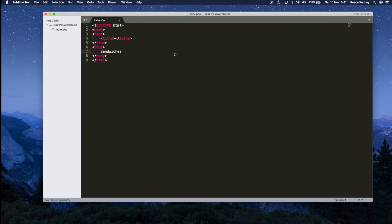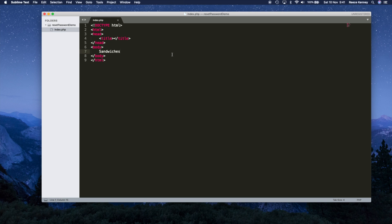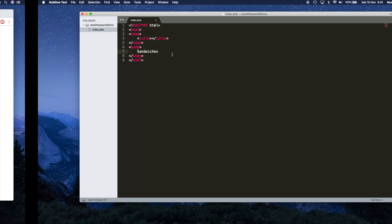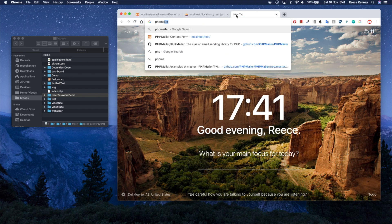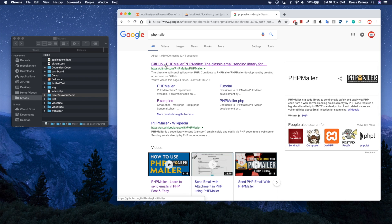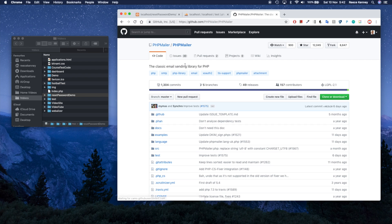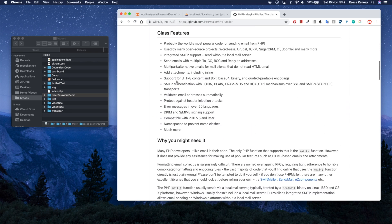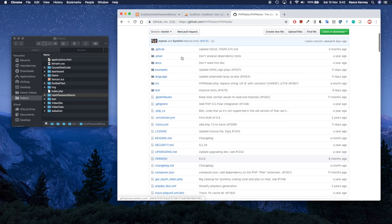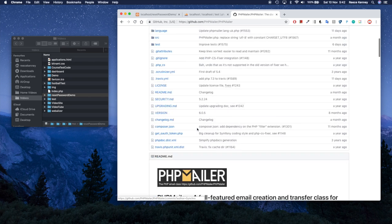Now we can start adding real code. First we need the tool we're going to use to actually send the emails — that's PHPMailer. Go to Google, type in PHPMailer, and you should get the top link from GitHub. It's a very common and popular tool used to send emails using SMTP. SMTP lets you use existing email systems like Gmail to send your emails. It's simpler than using PHP's built-in mail functions.